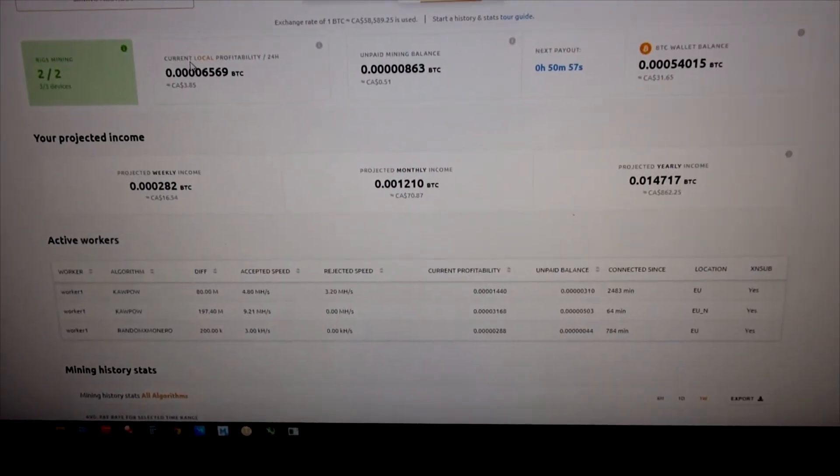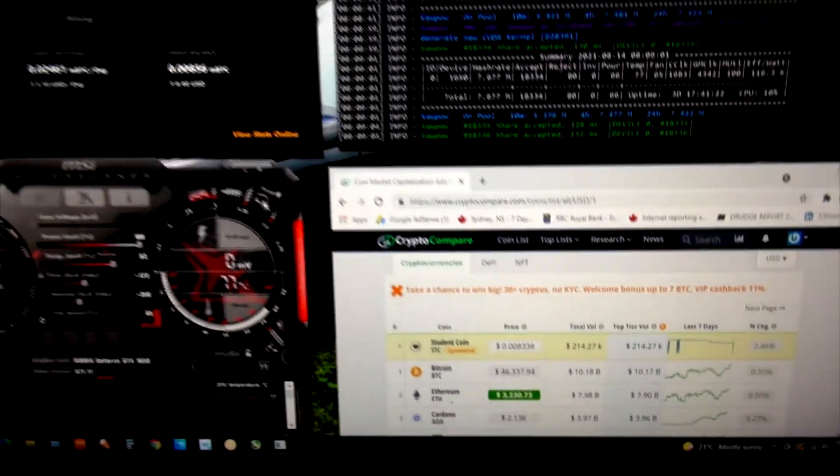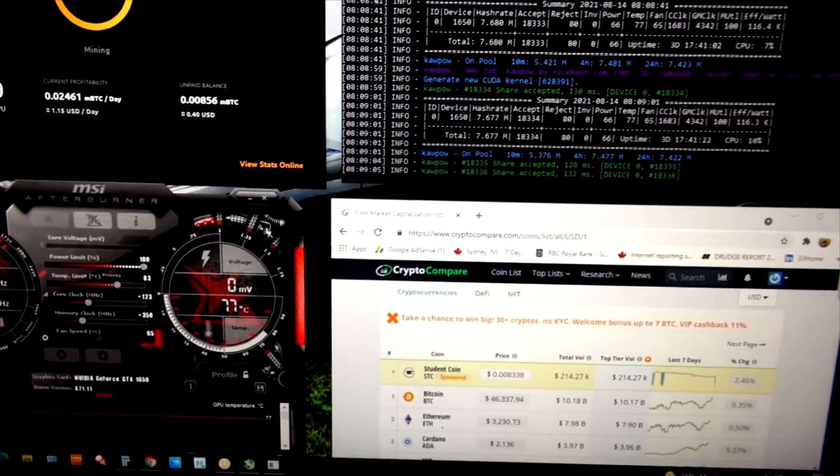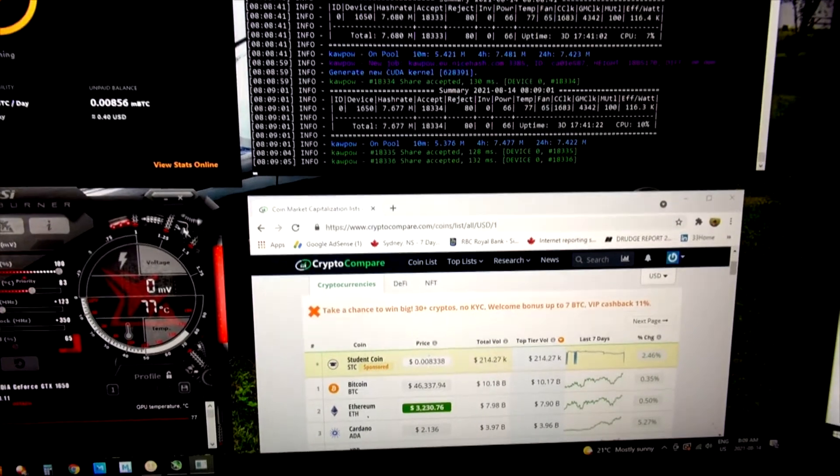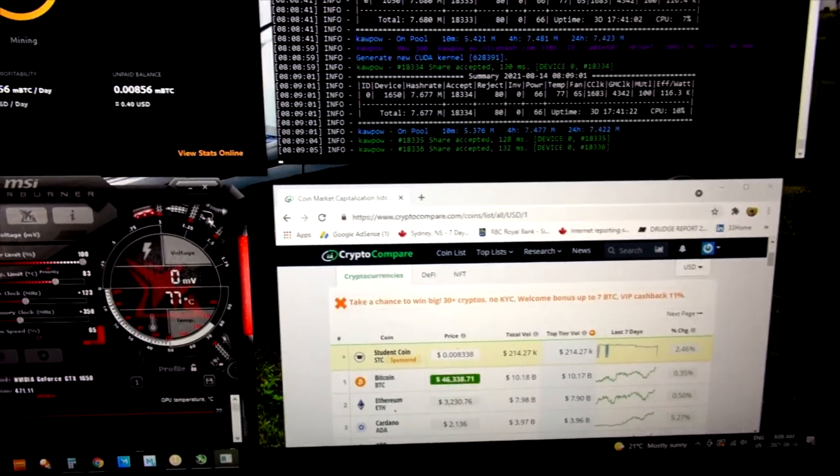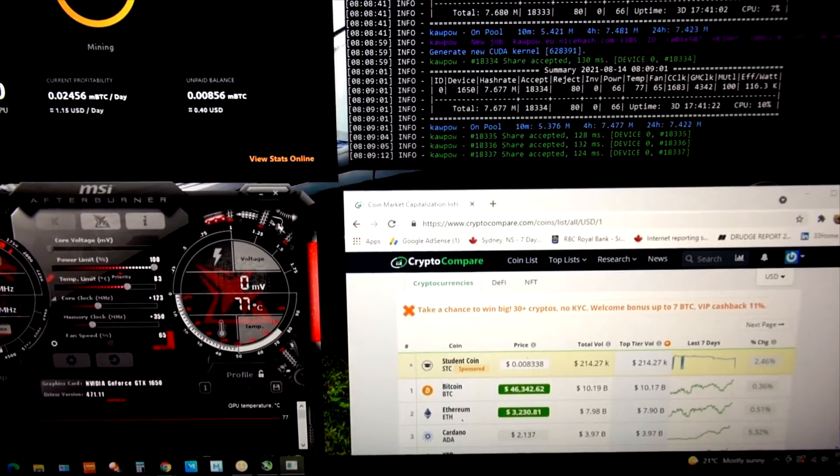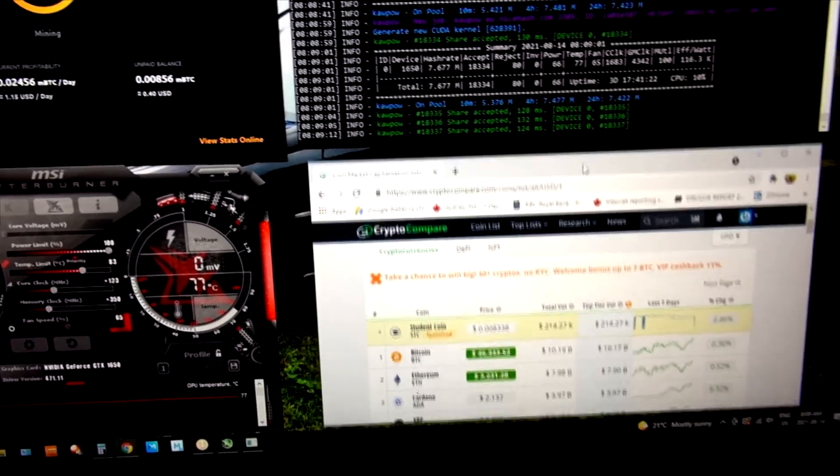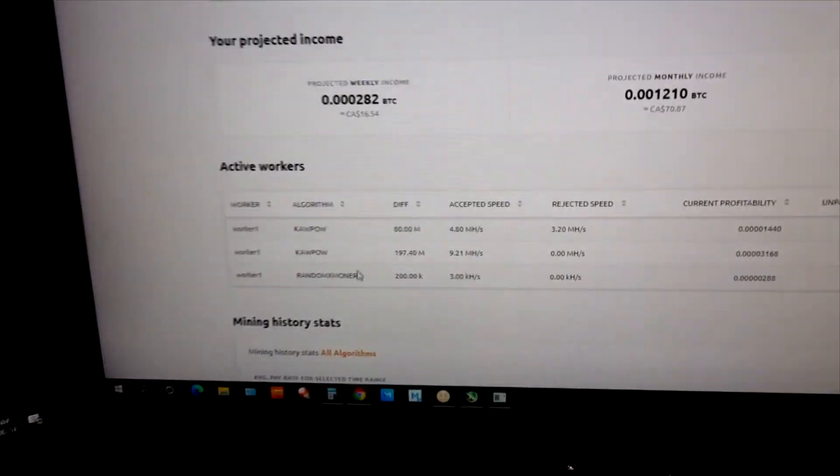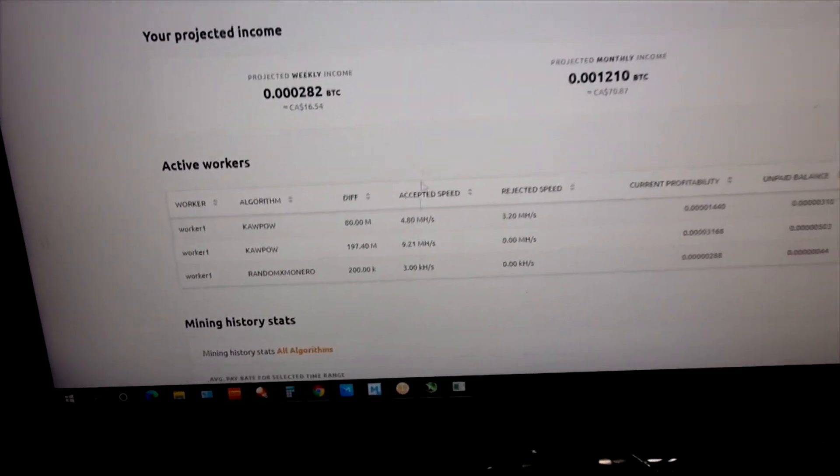This is the NiceHash miner. It works for me every time. The only thing is, when you launch it, you launch it from the tab. Right-click on the icon, hit right-click, and then hit run as administrator. You're able to run higher speeds on the processor.